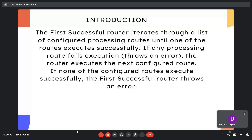Let's start with the introduction. The First Successful Router iterates through a list of configured processing routes until one of the routes executes successfully. If one of the routes executes successfully, then the router does not move to the next configured route.